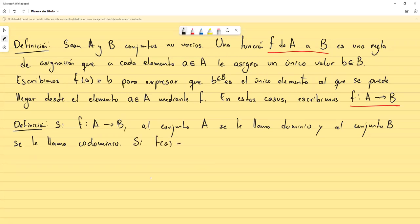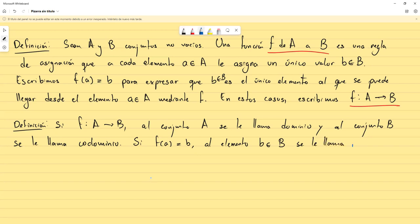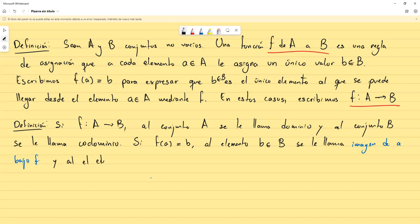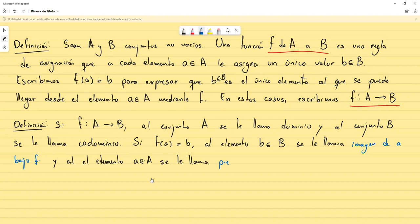Si f(a) = b, estamos hablando de un caso particular de un valor de a y un valor de b. Si ocurre esto, al elemento b del conjunto B se le llama imagen de a bajo f, y al elemento a del conjunto A se le llama una preimagen de b bajo f.